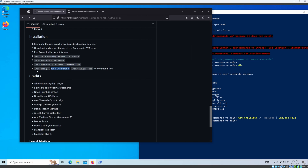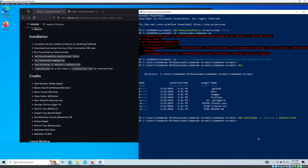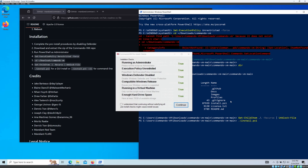If you want to install with a GUI, simply type '.\install.ps1'. If you prefer CLI, use the same command with the '-cli' flag at the end. I'm going to use the GUI version, so I'll enter '.\install.ps1' and press Enter. This will take a long time.